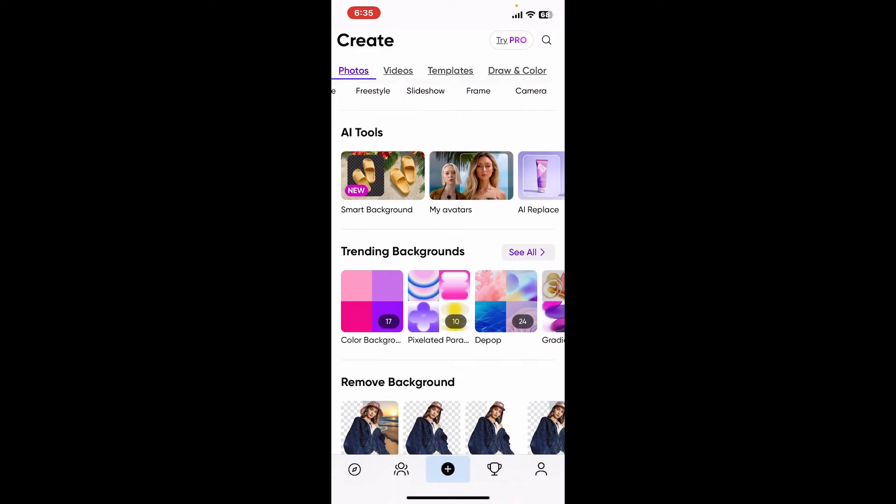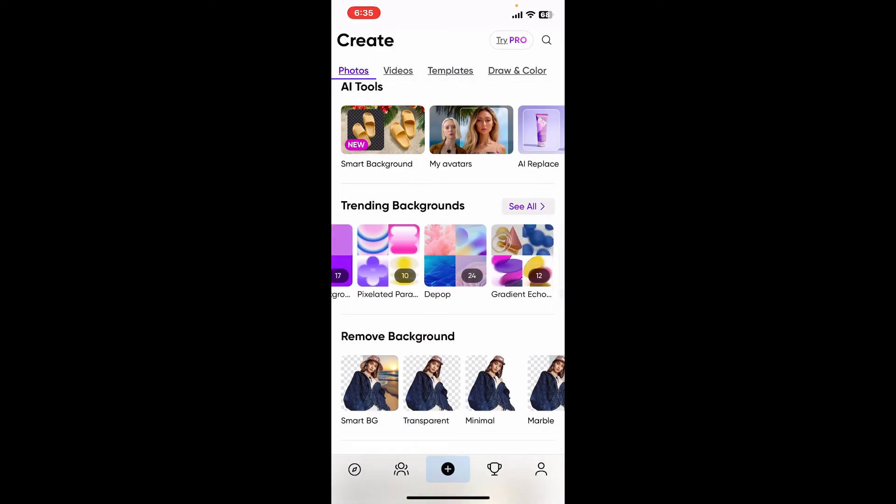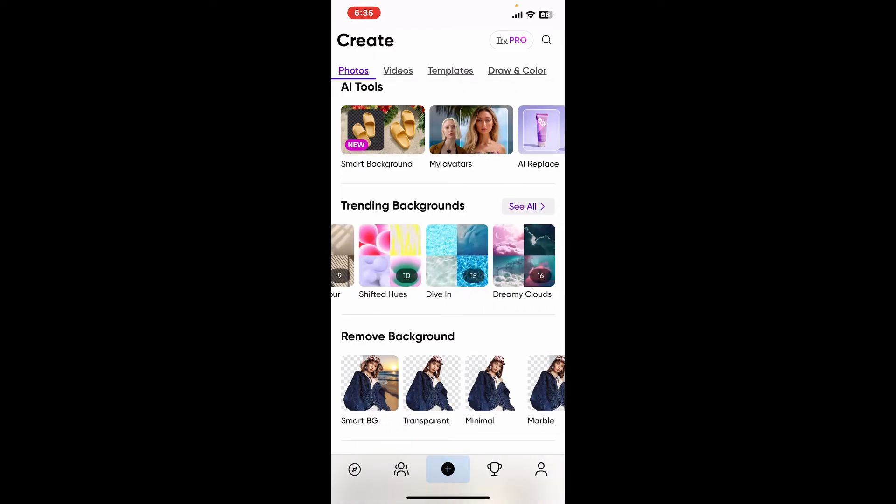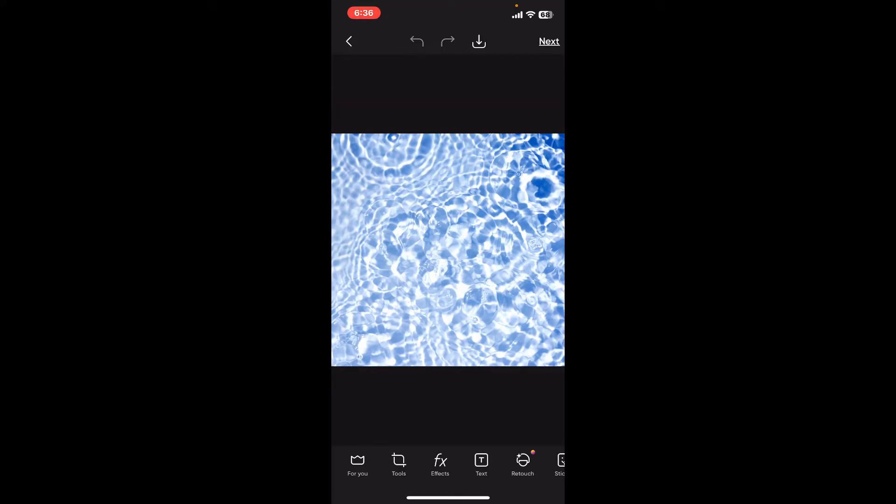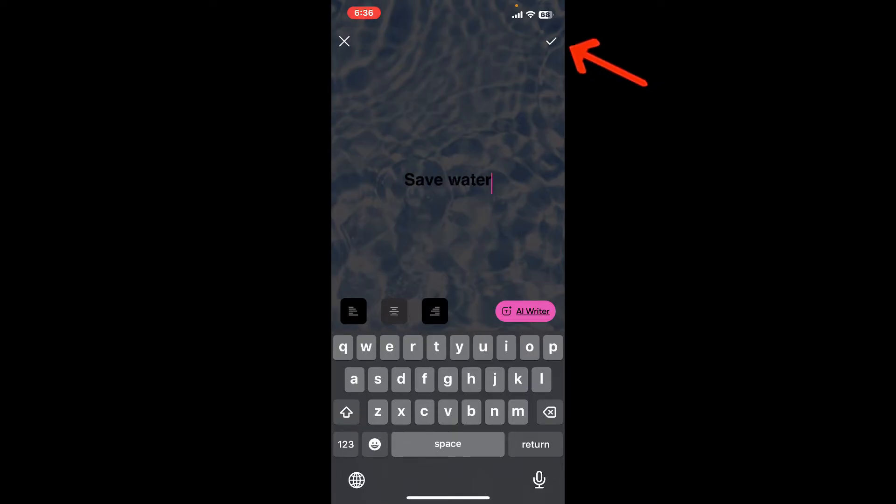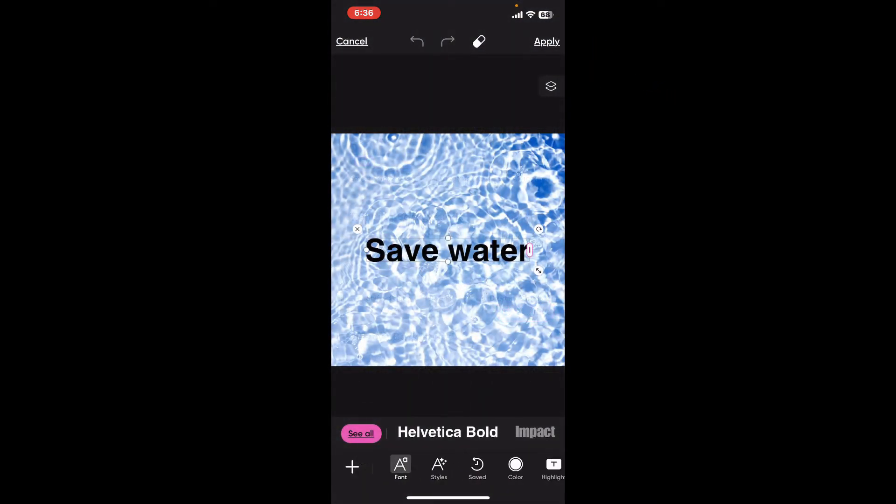After selecting an image, click on the text button at the bottom tool menu. Now enter your text in the text box and click on the tick mark at the top right to bring up the text on your preview.